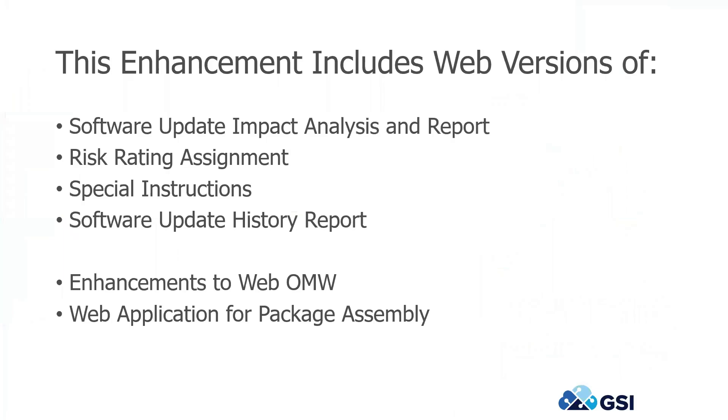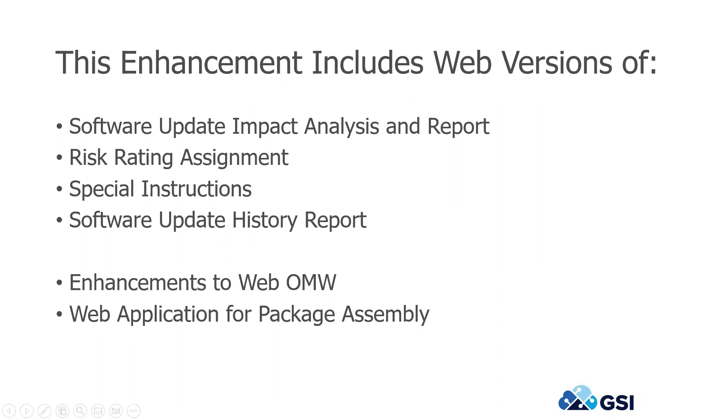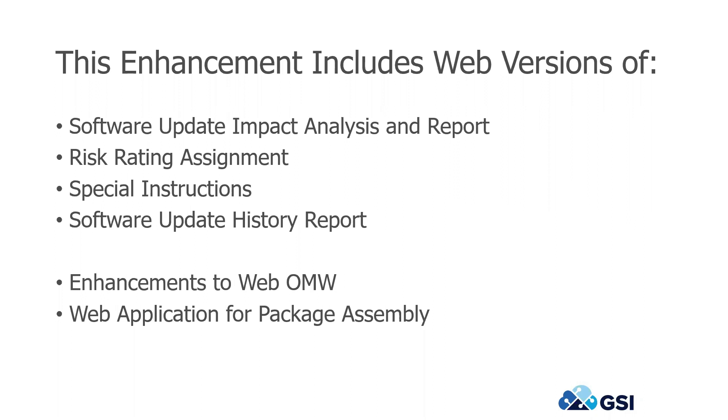So there's other features that come along with it. Software impact analysis report of the impact analysis online tool. I'm not quite sure if they got it ported over to the web yet, but the report certainly works. Risk rating assignments to track and assign what's the risk of deploying this ESU, special instructions that may need to go along with it, and then a software history report. So as I mentioned already, there's been enhancements to the web OMW, and then the web application as a web application for package assembly and deployment.